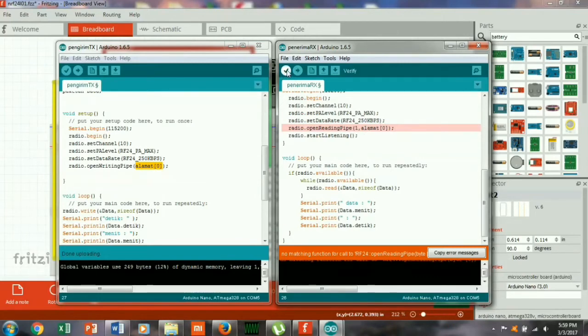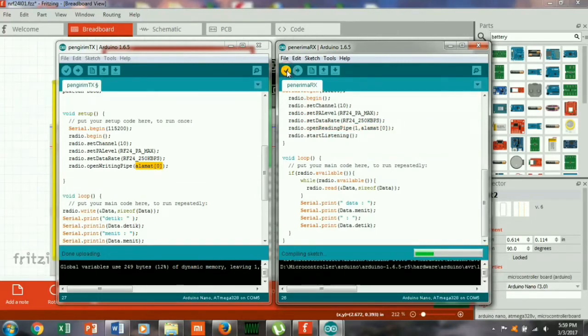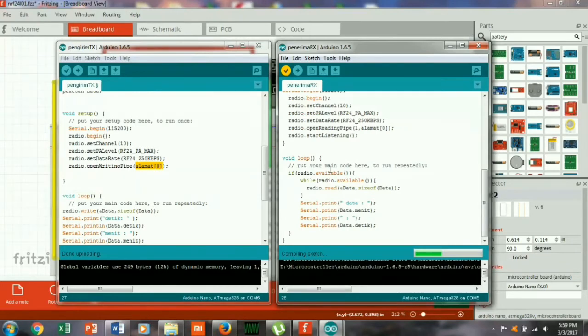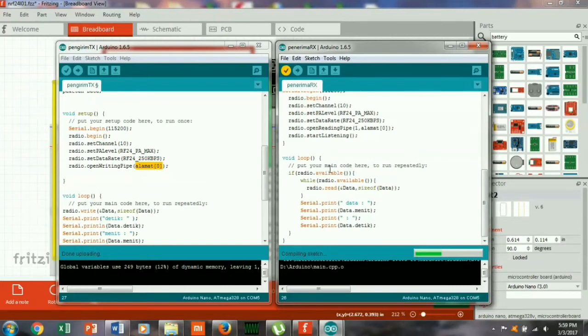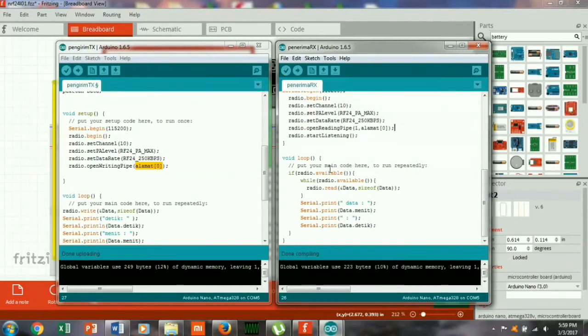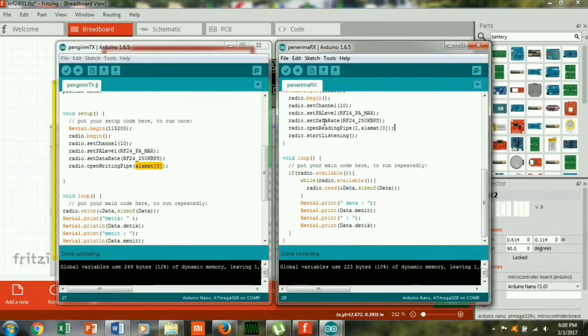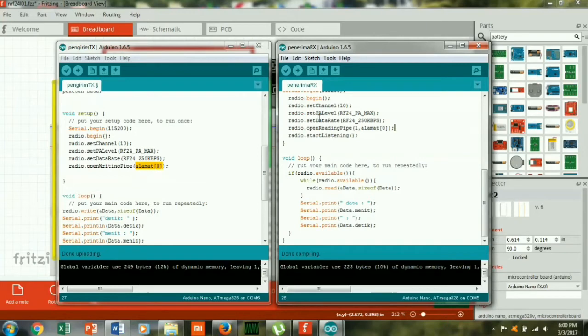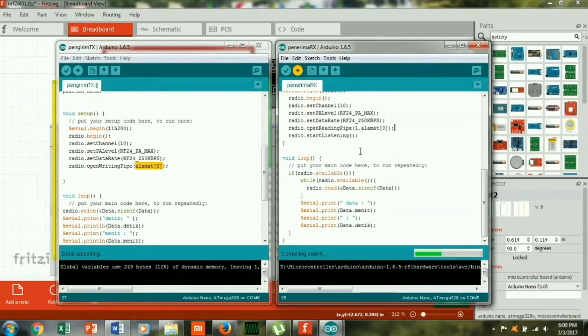Oke sekarang kita compile. Upload tidak ada error, sekarang kita upload. Upload kita upload ke arduino.